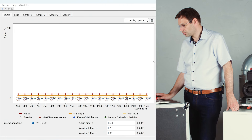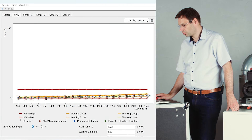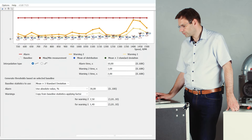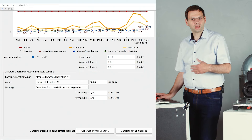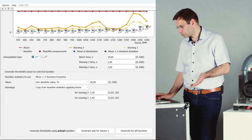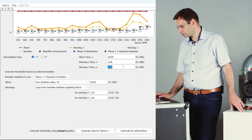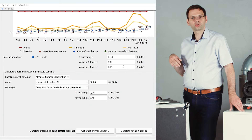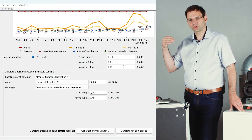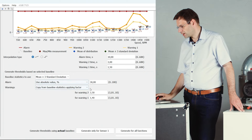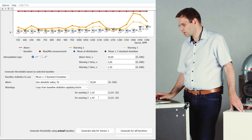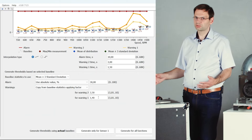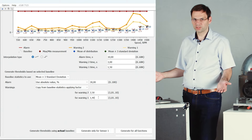I can see here the values for the stator, for the load, and for my vibration sensor. If I want to make adjustments, I can adjust the reaction time — how fast the system should react to a monitored value which exceeds a threshold. I can also adjust the distance between the threshold and the baseline. For most applications, default values are fine and we can proceed to the next step.